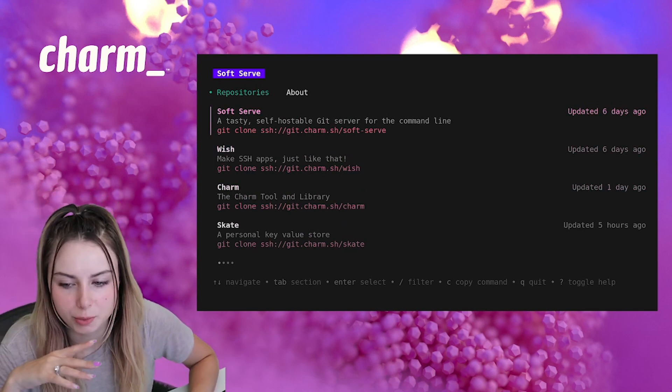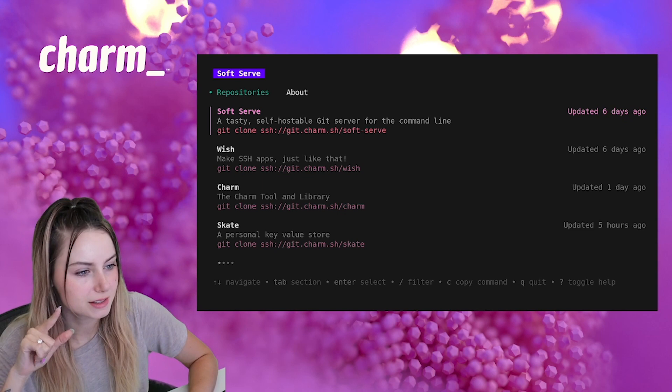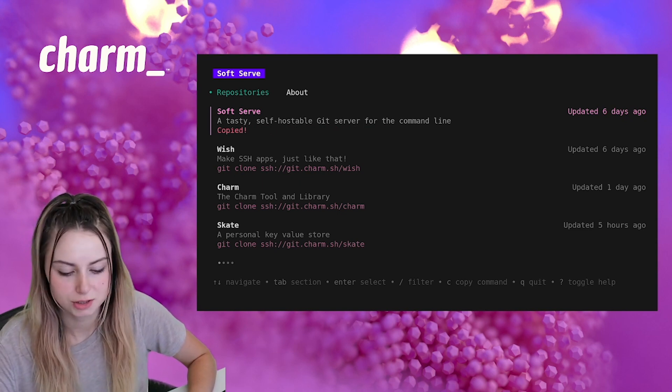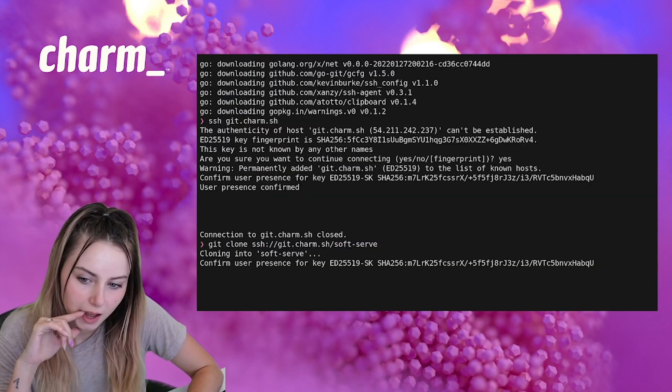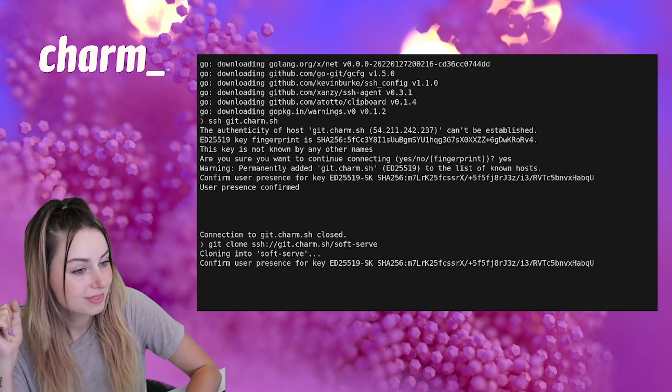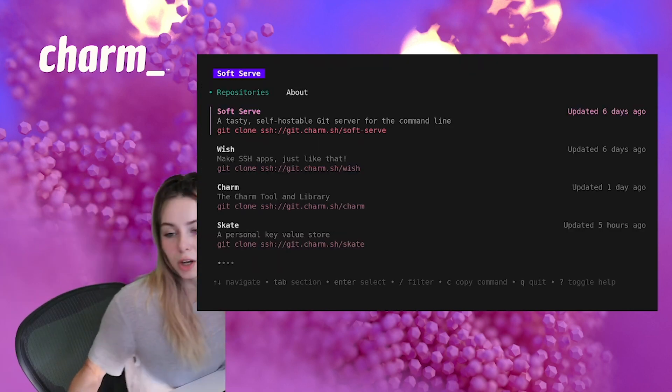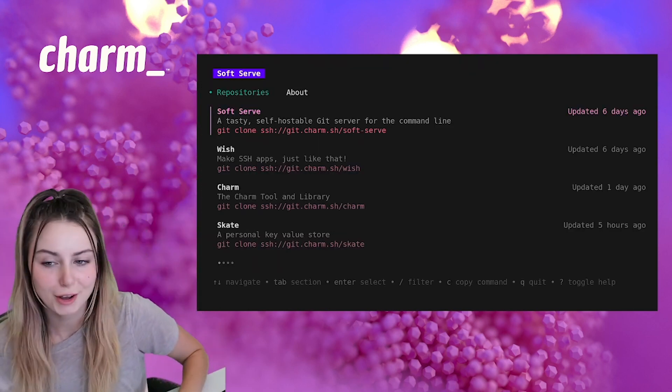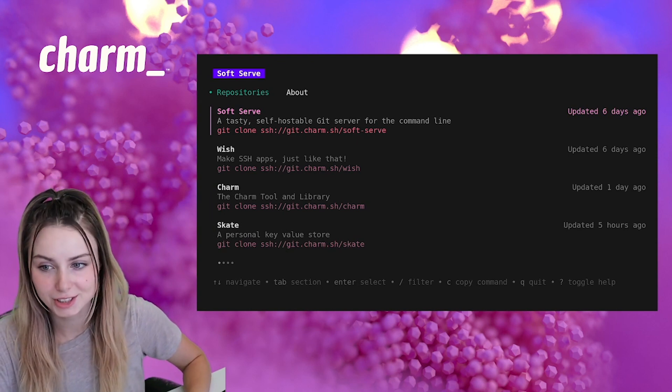Looks like 'c' is the copy command. So if I do that, that totally copied and that totally pasted. So we can well and truly copy text over SSH.